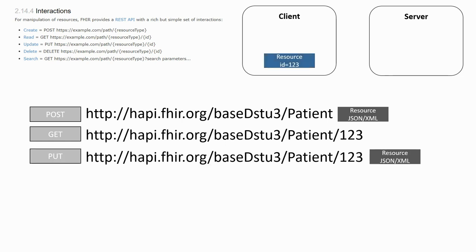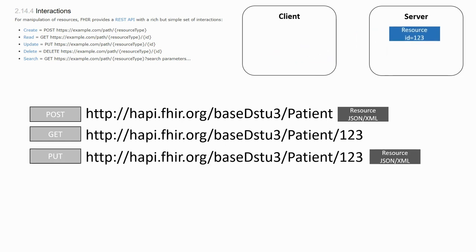The PUT method allows us to update a resource by sending the modified resource and providing the ID. The corresponding resource on the database will be updated with the new information.